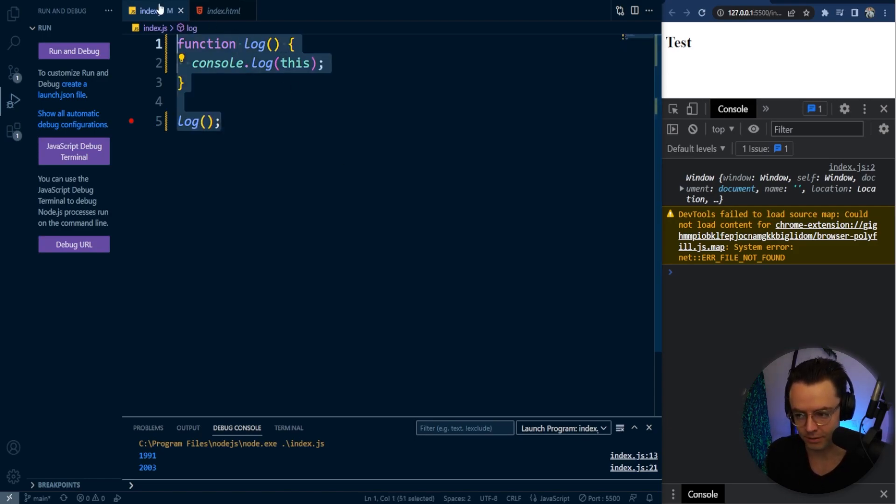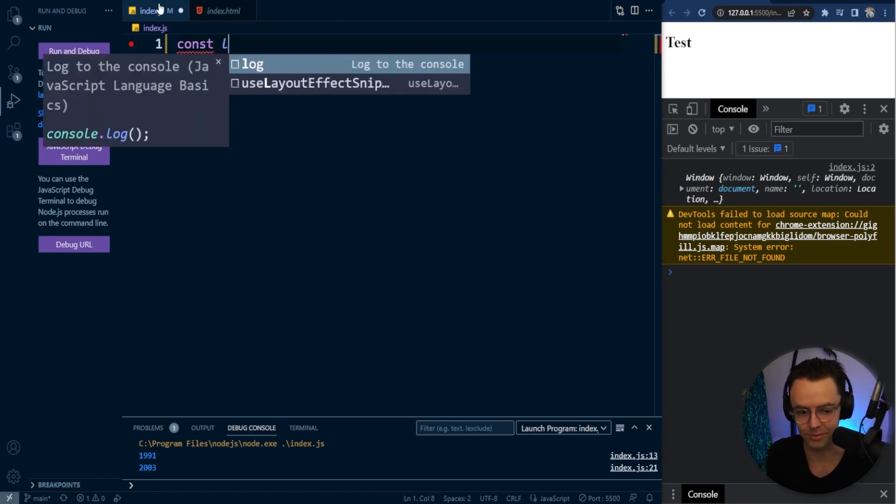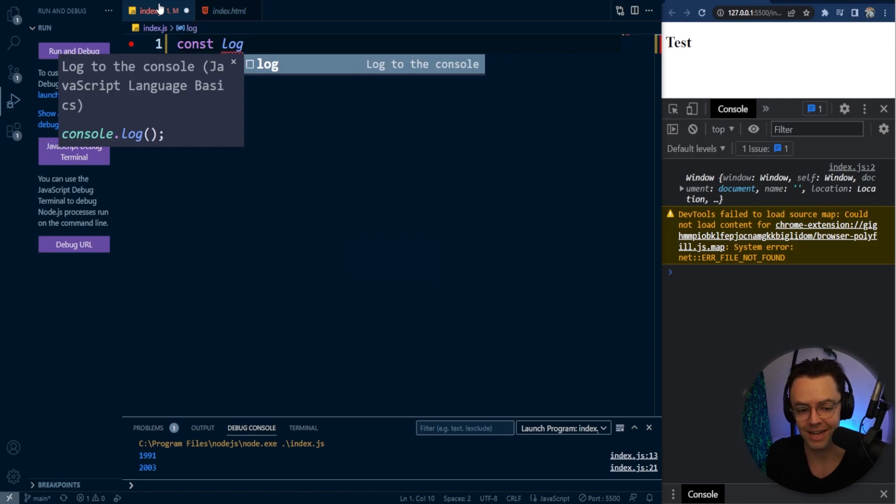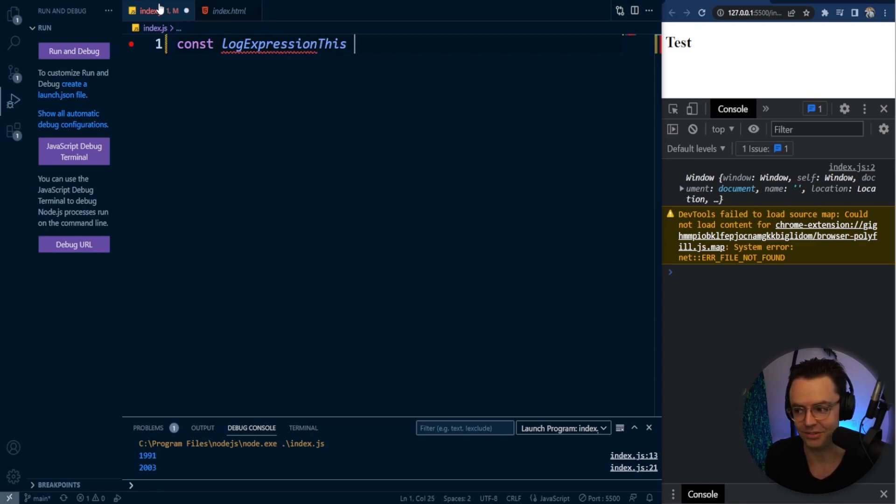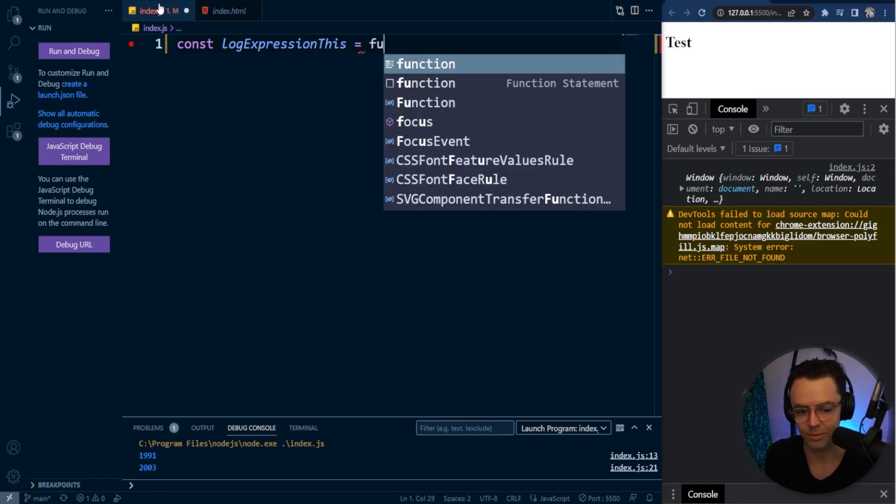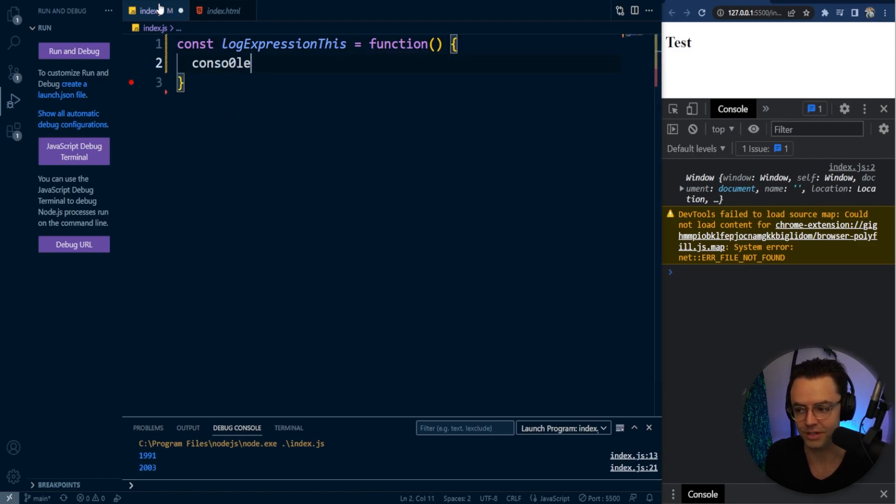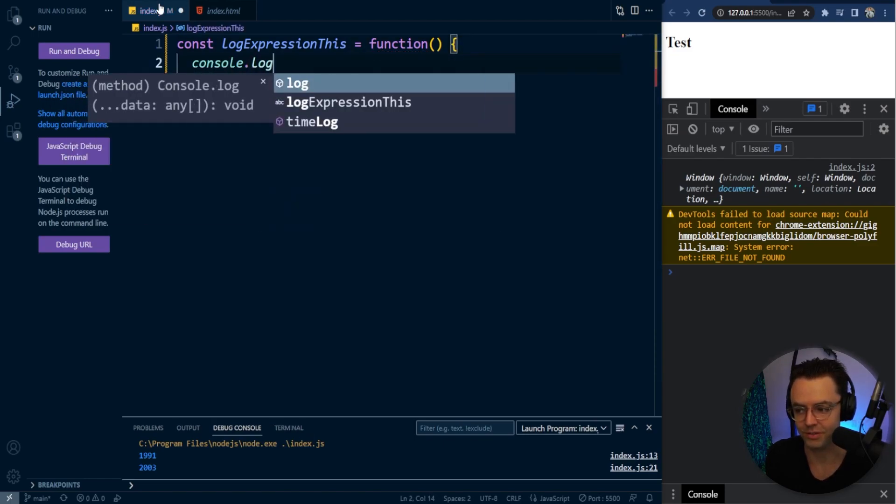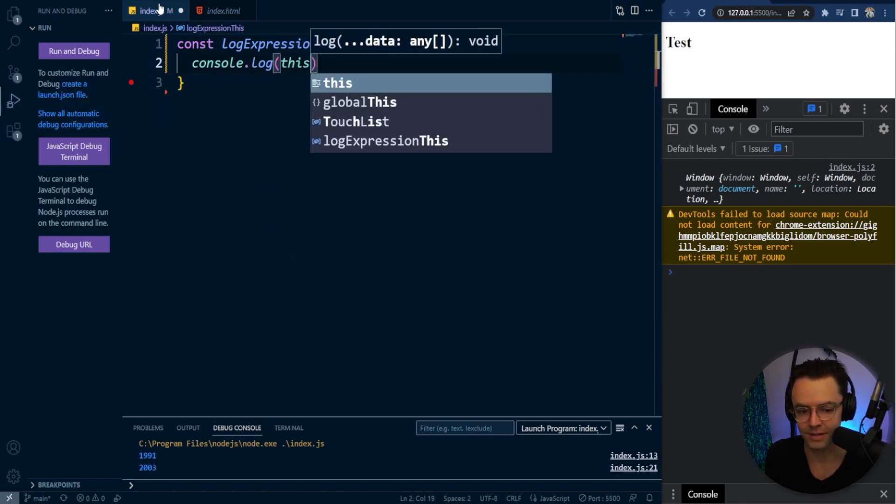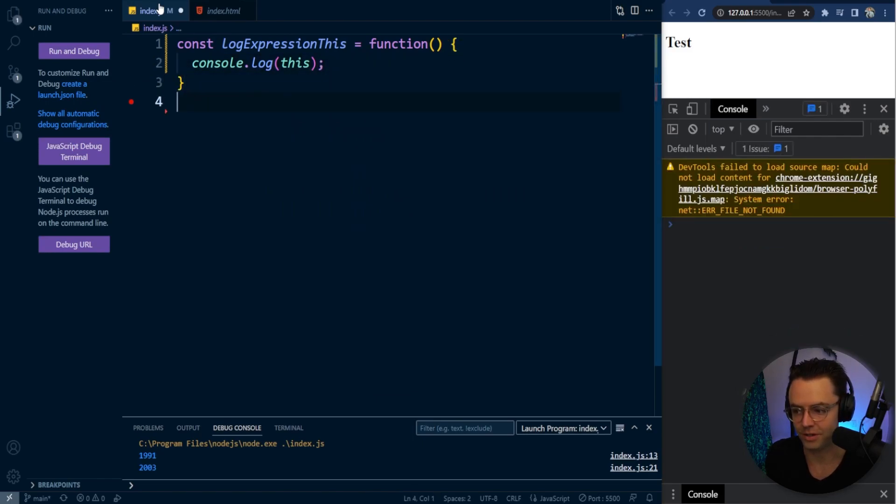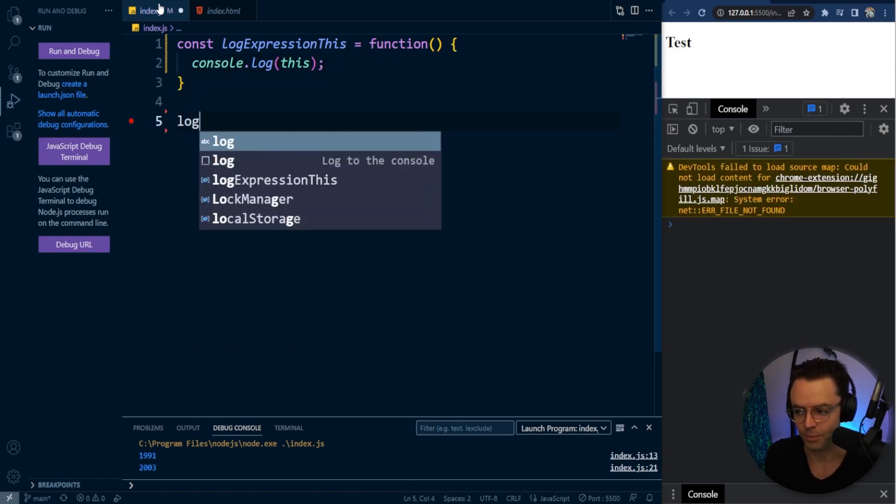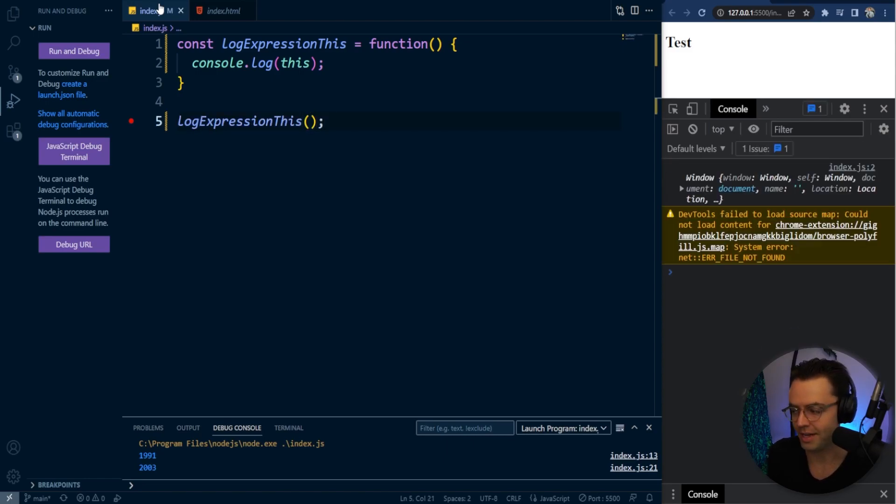But let's test another one. I'm going to throw another curveball at you. Let's say log expression and we'll log another function. So we're going to console.log this. If you go ahead and log this expression, once again, you're going to get the window object.